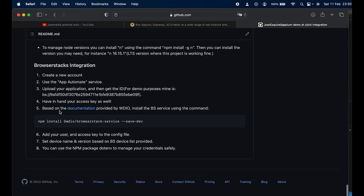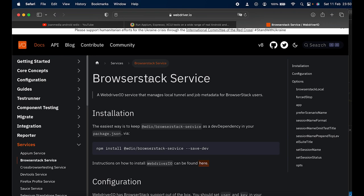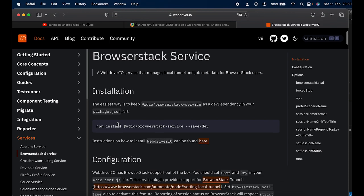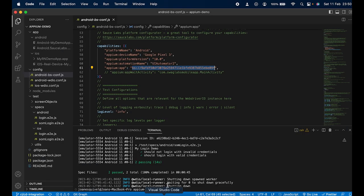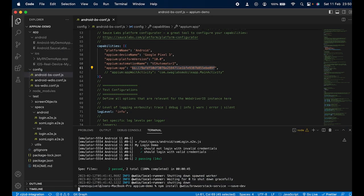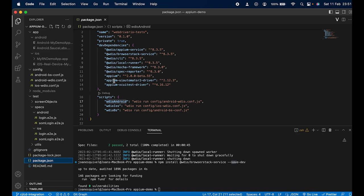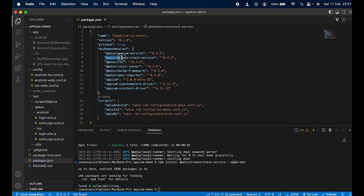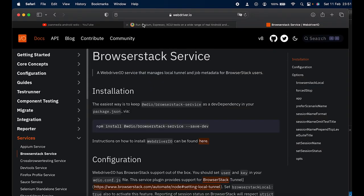BrowserStack's documentation indicates we need to install something in our framework. We need to use the BrowserStack service, which is an official package developed by BrowserStack for WebdriverIO. Just copy and run the command: `npm install @wdio/browserstack-service --save-dev` to save it as a dev dependency. That's the only additional dependency you need for this integration.